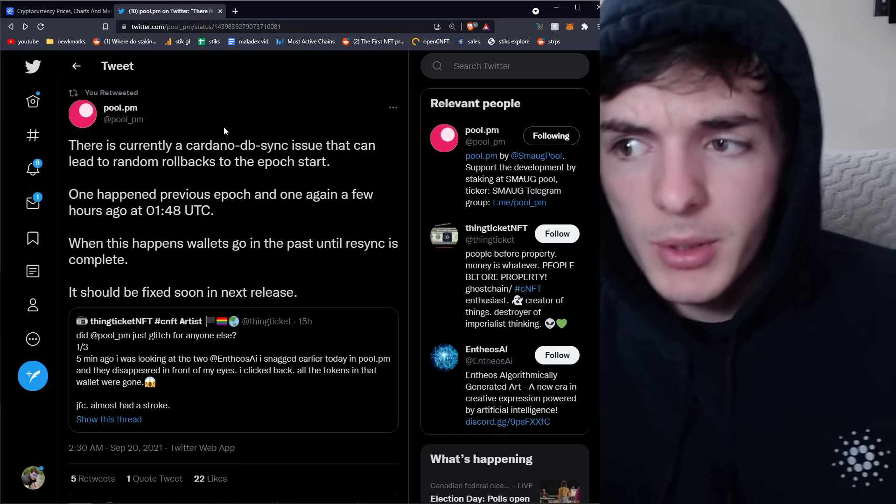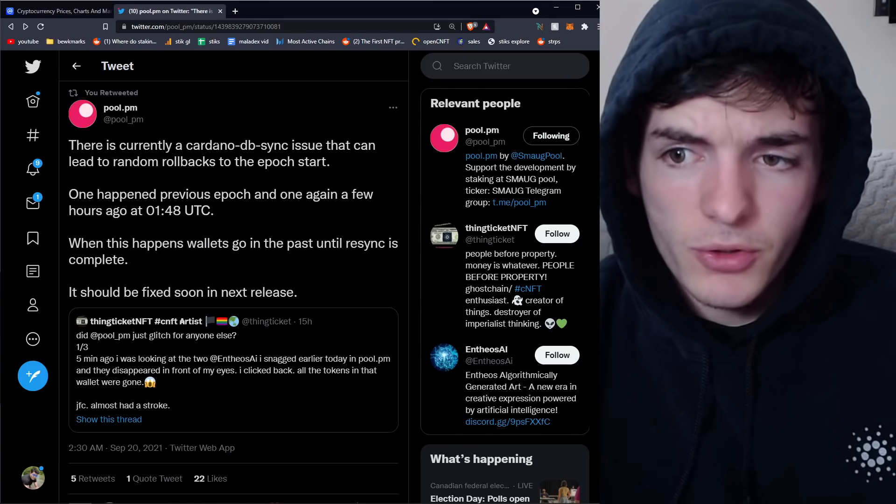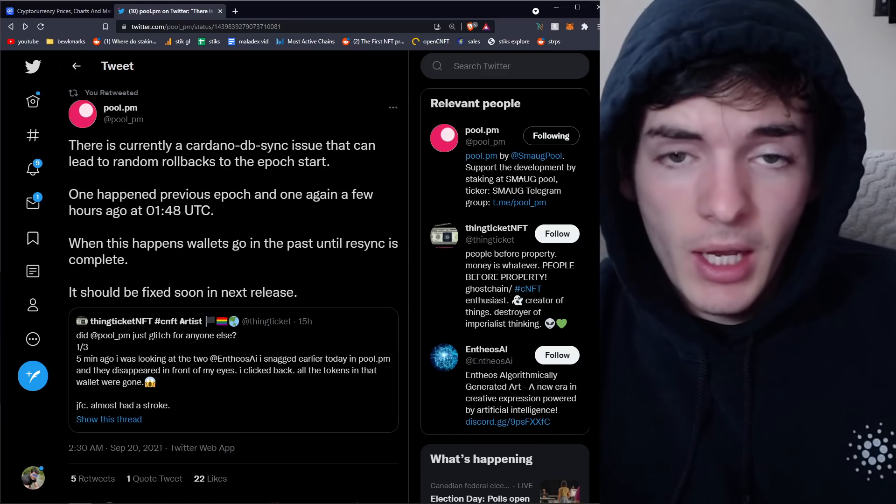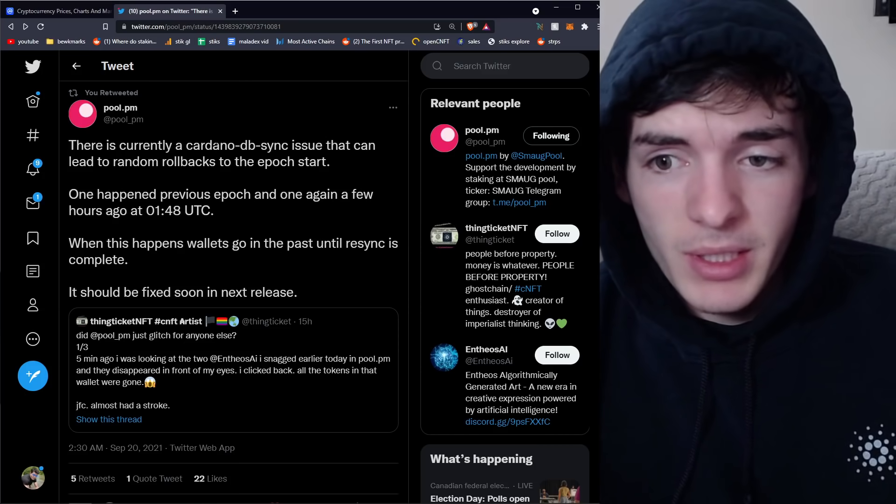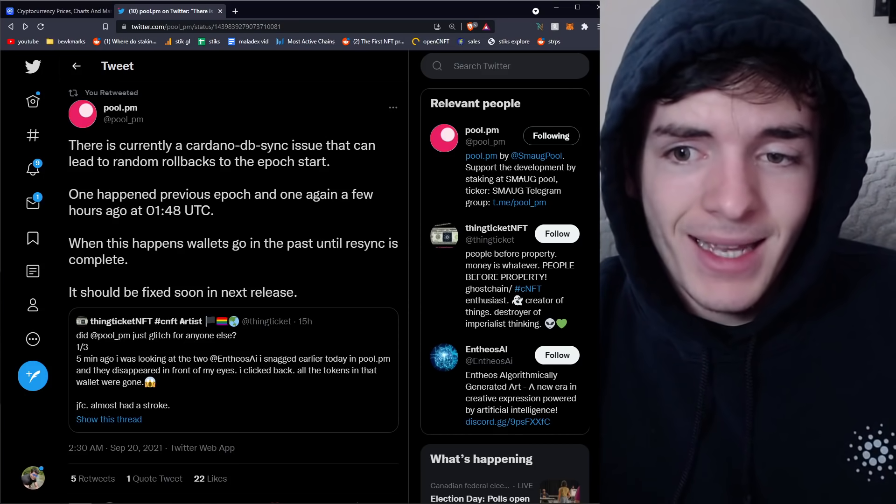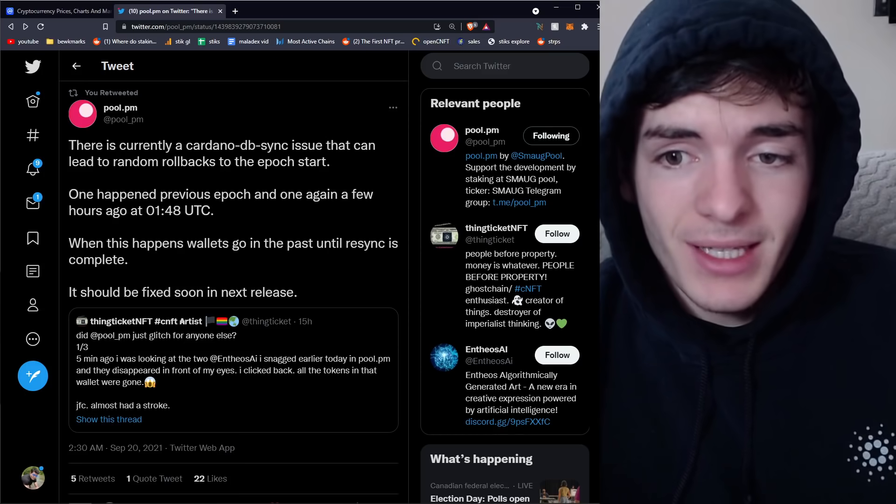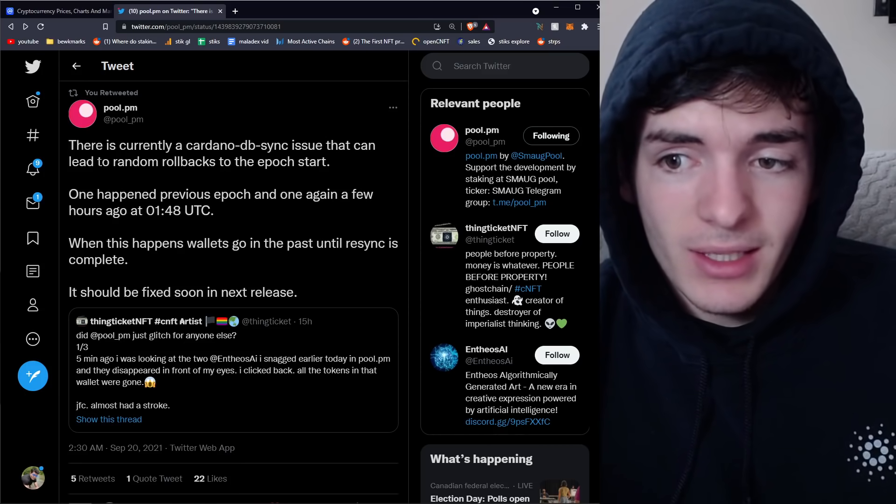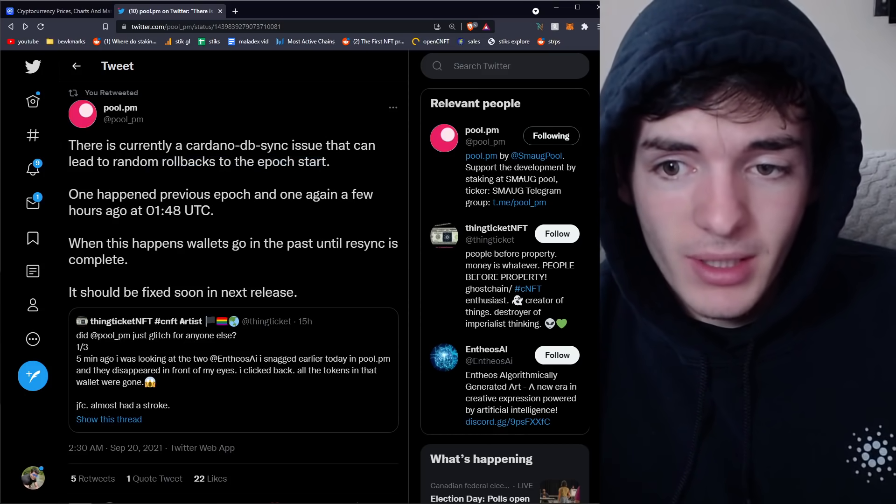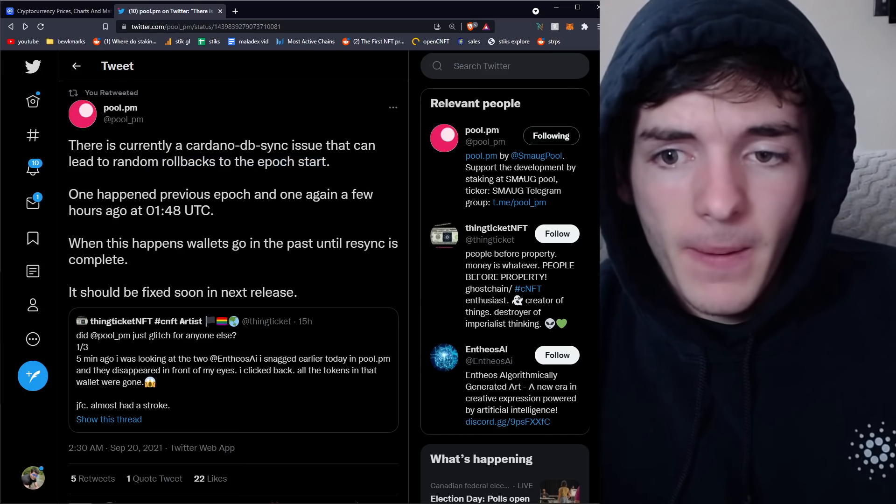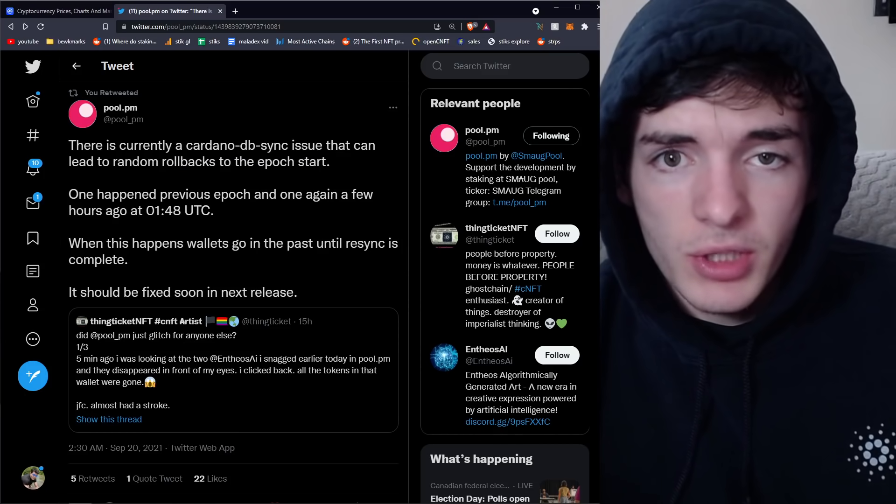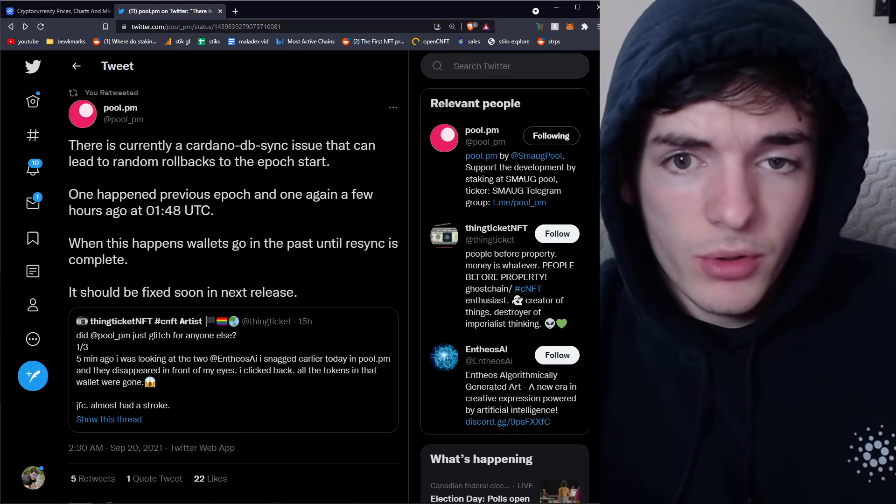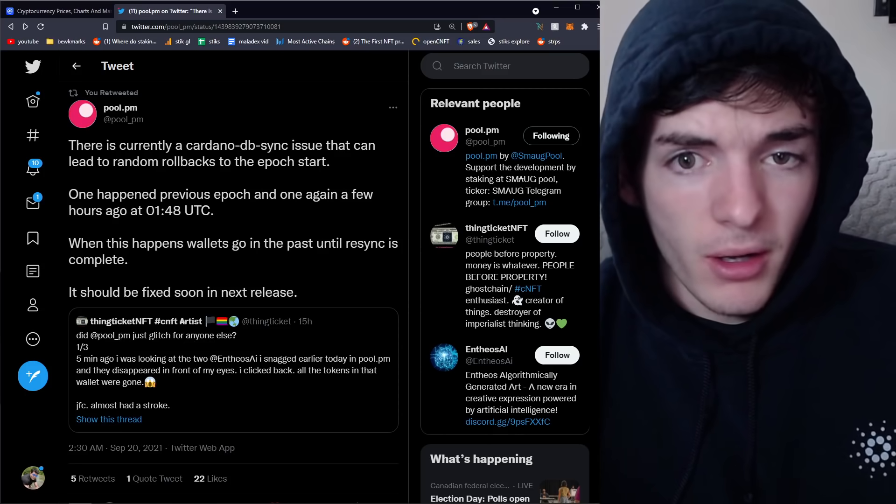And now let's talk about what actually happened. So basically, Cardano yesterday and for the past week since we came to the hard fork has had a bug where there's a DB sync issue that leads to random rollbacks to the epoch start. Now, is this a huge issue? Is this the end of the world? No. But is it a flaw? Yes.